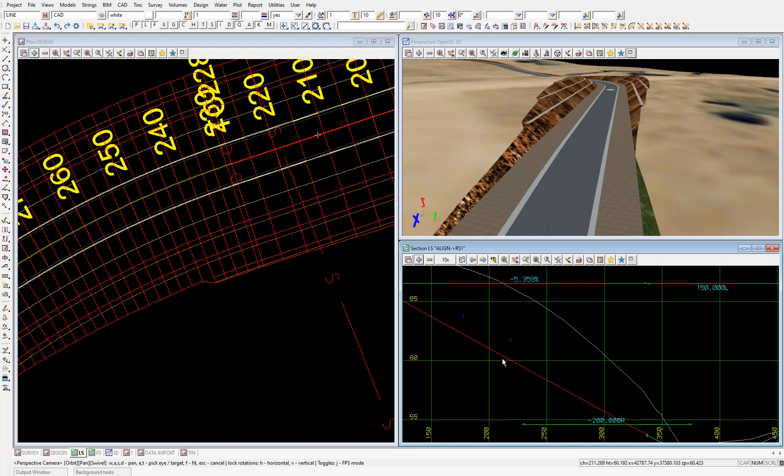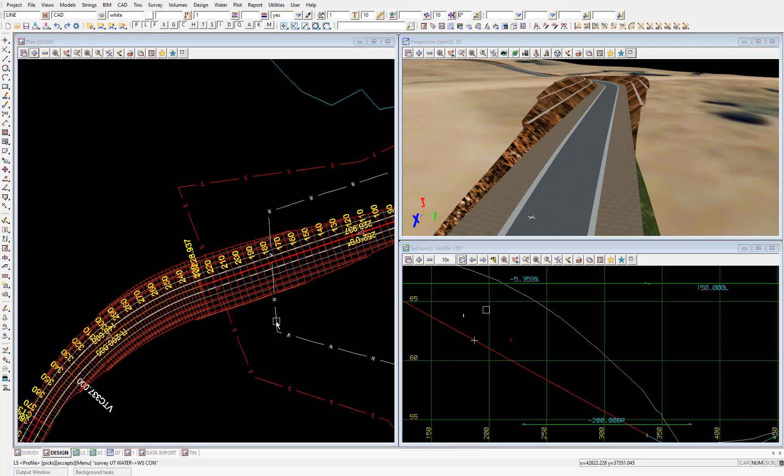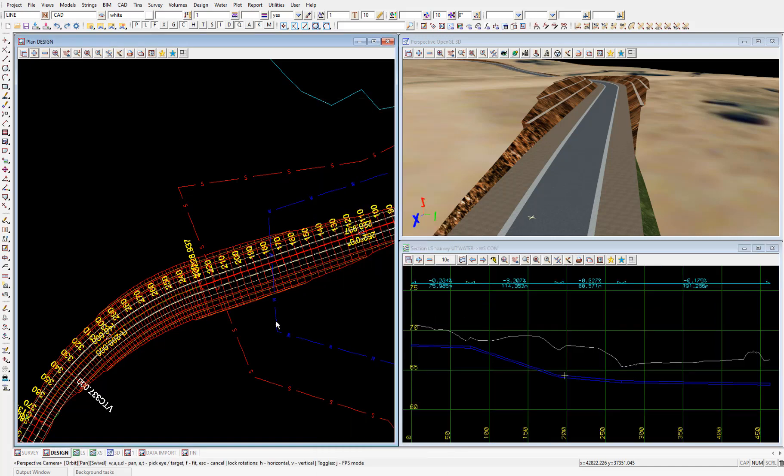So I'll profile the survey UT water string. Select the profile icon. Then pick and accept on the water string. And we can see the vertical geometry of the water utility along its alignment.